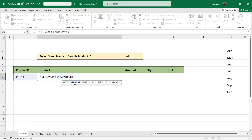The expression in the SWITCH formula will be the month cell — we will select it and freeze it with F4. Then for each value: if the month is April, the result will be the table TBLAPR. If the month is May, the result will be TBLMAY. If it is June, the result will be TBLJUN. And so on for July, August, and September.